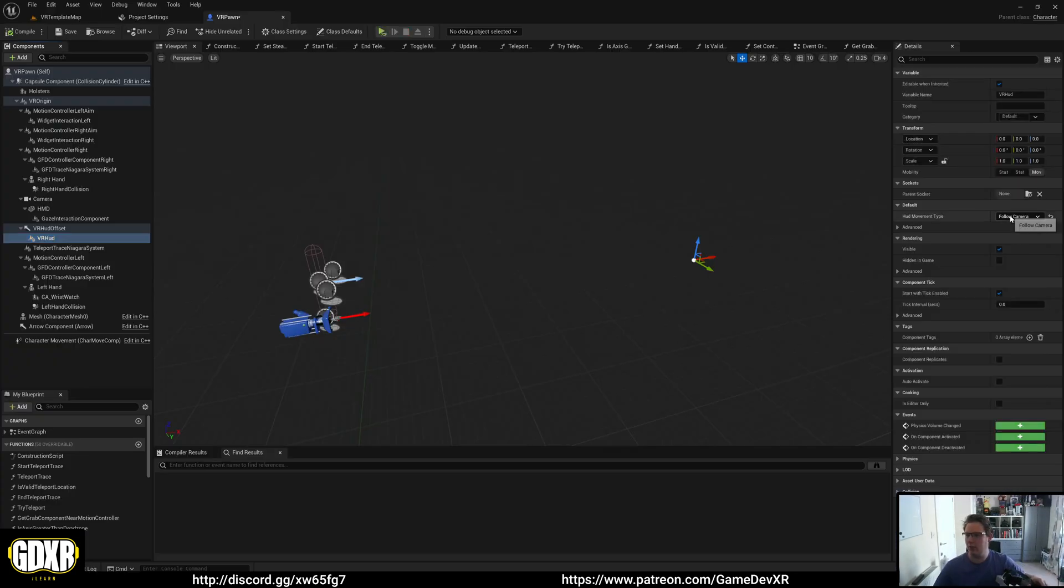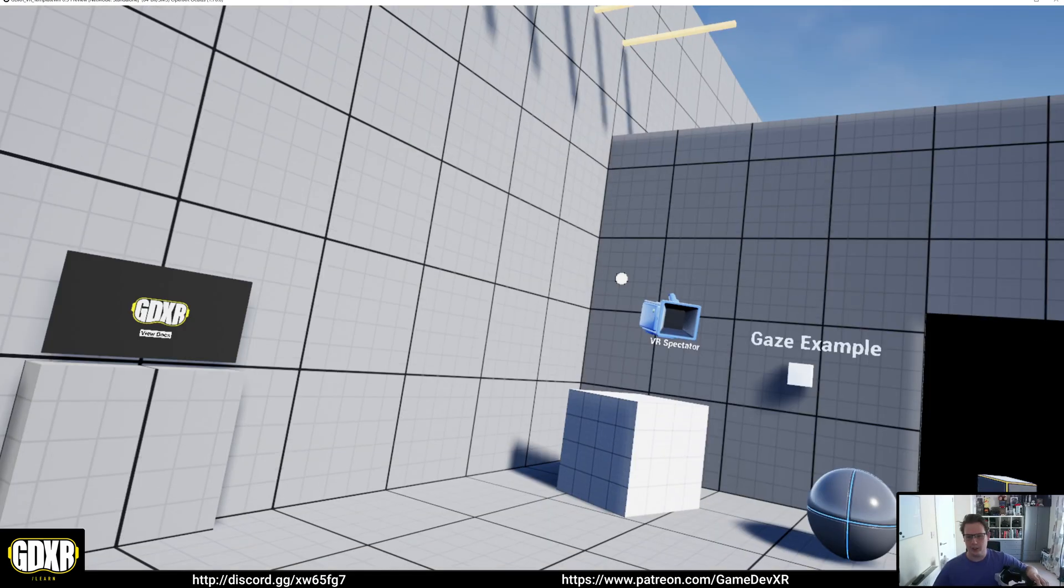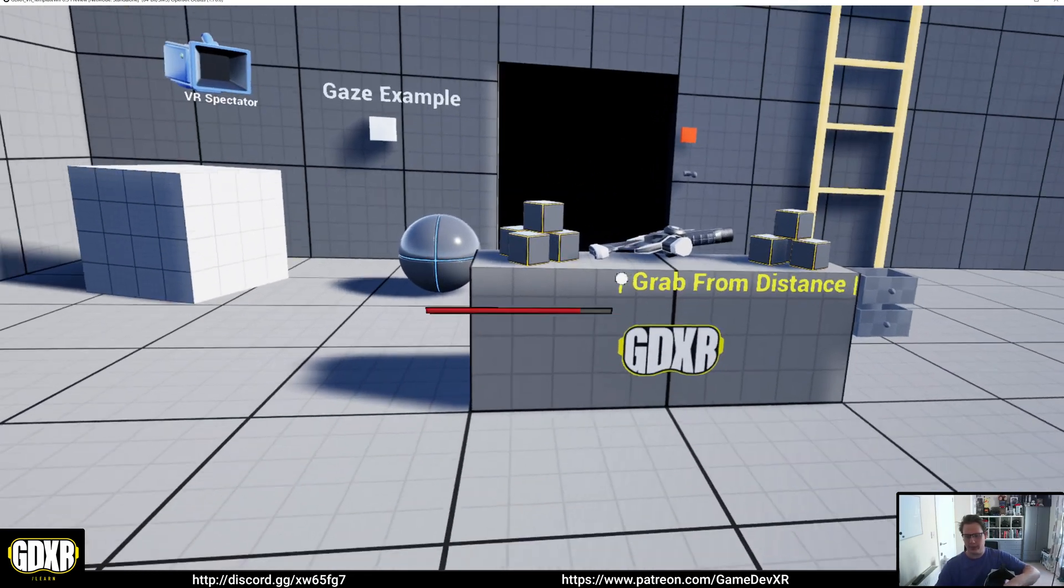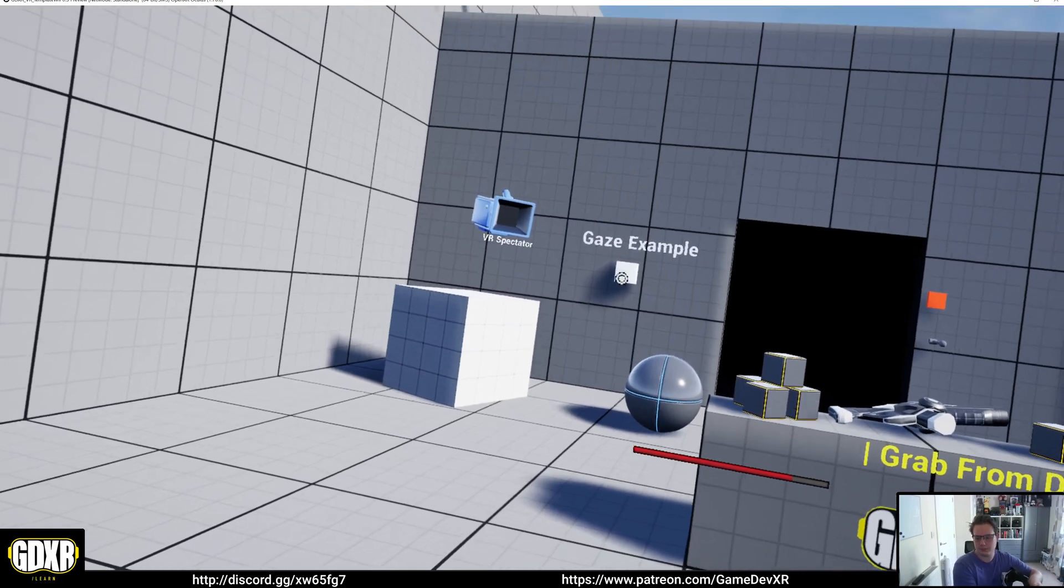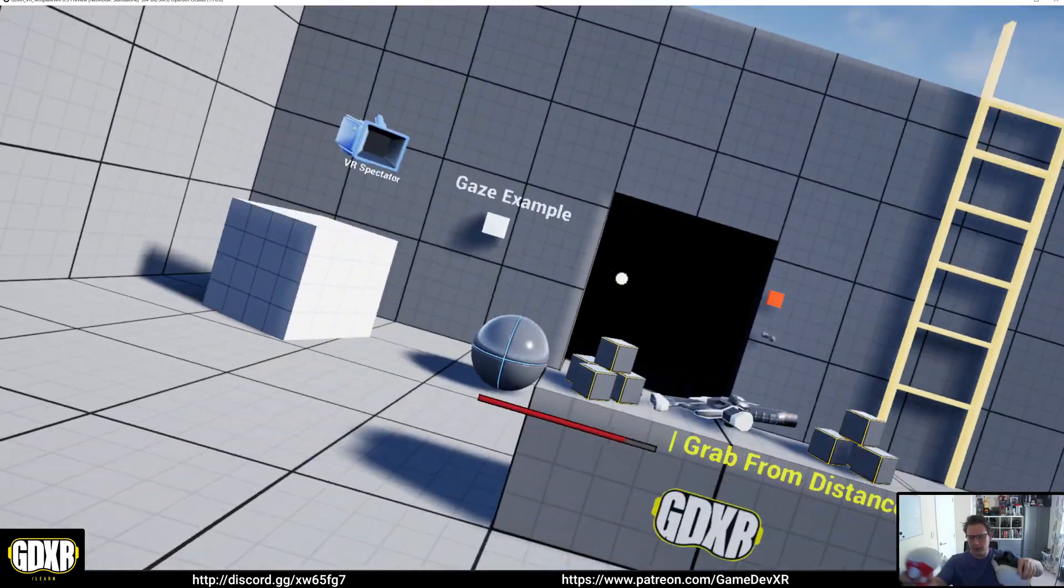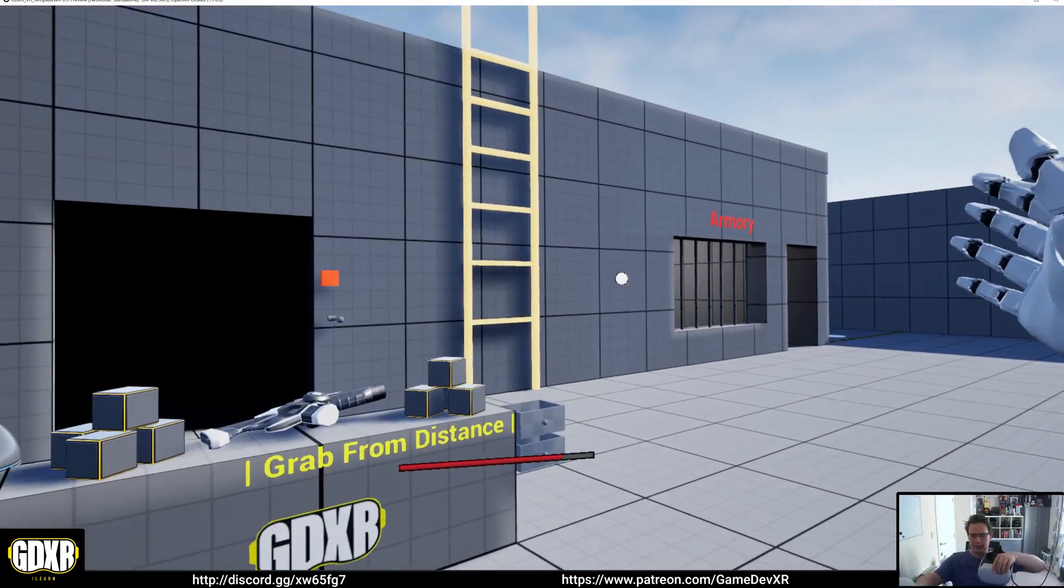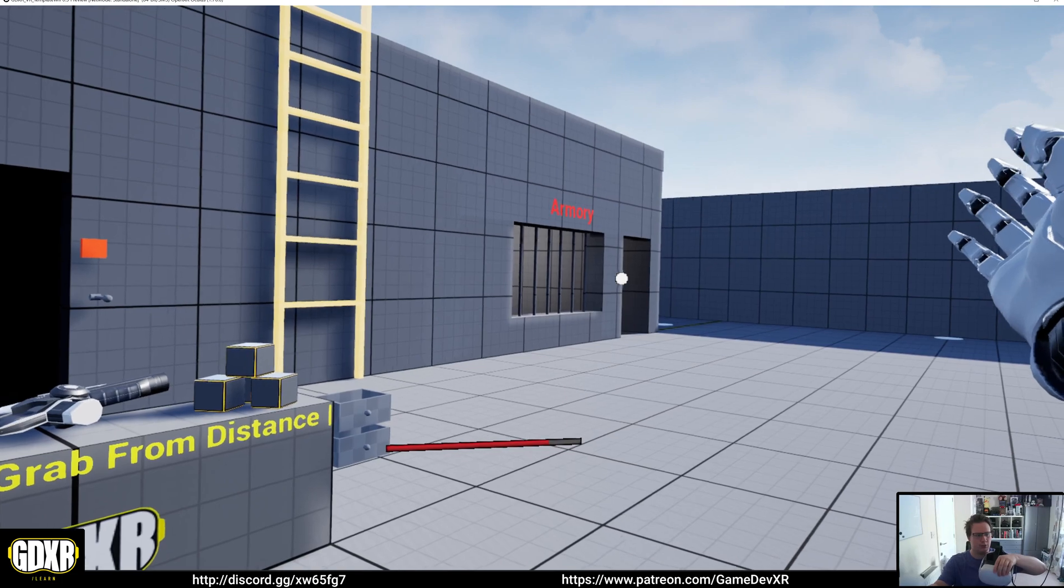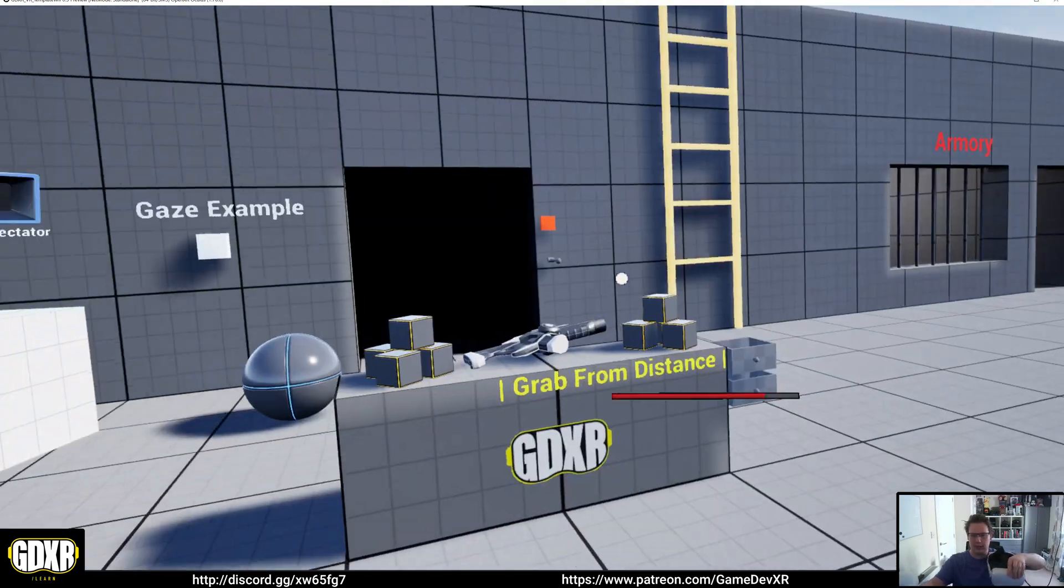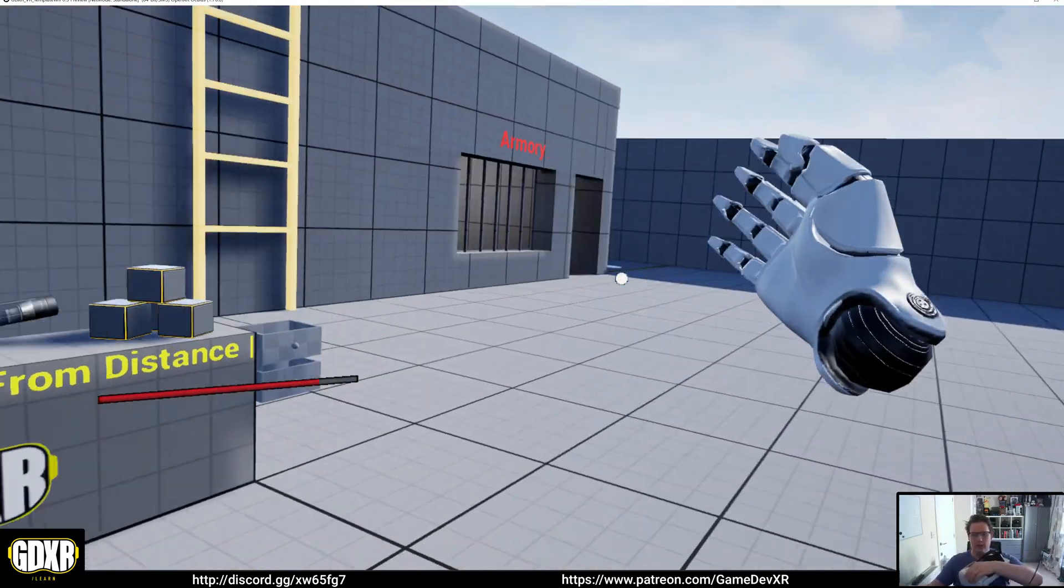For the third one, match player rotation, if we jump in you'll see that it's locked in the world. But if I take the controller and use the thumbstick to rotate around, you'll see that it follows our rotation.